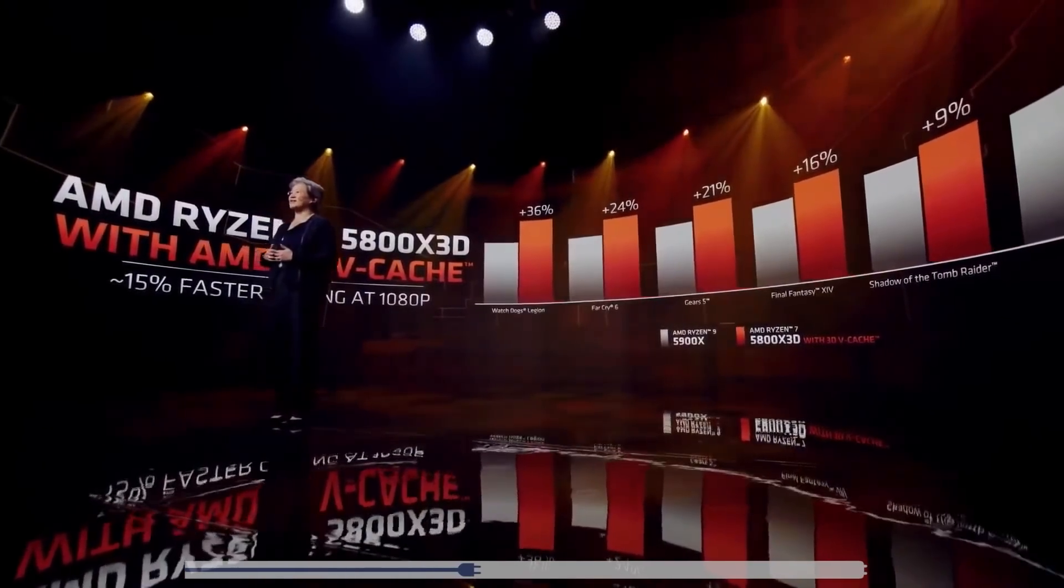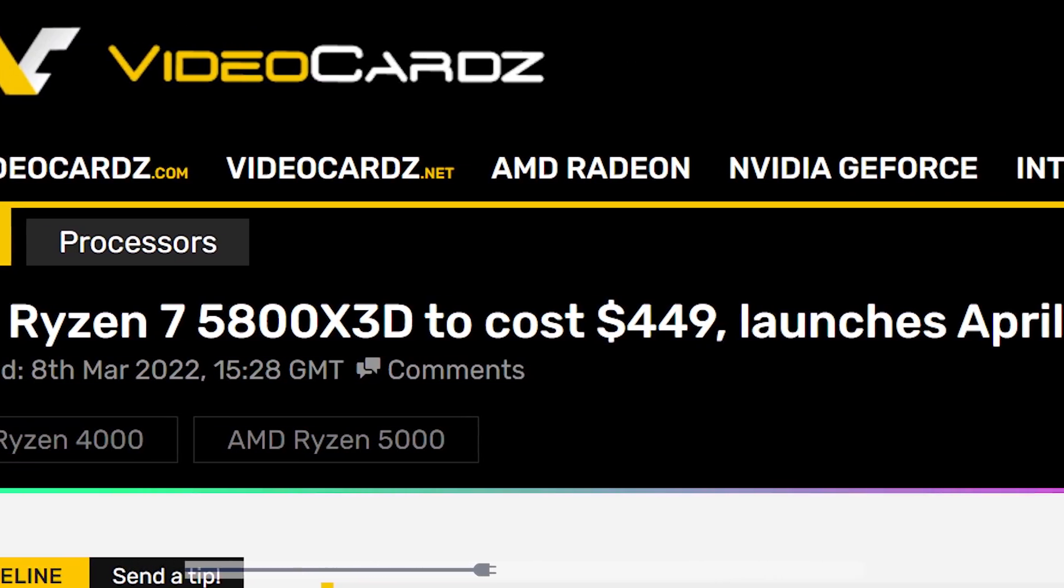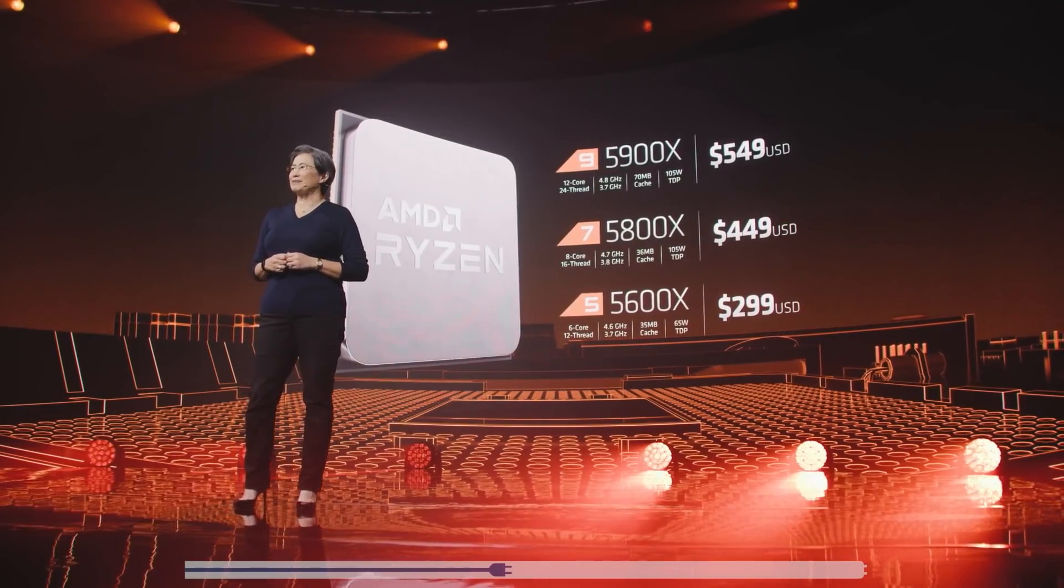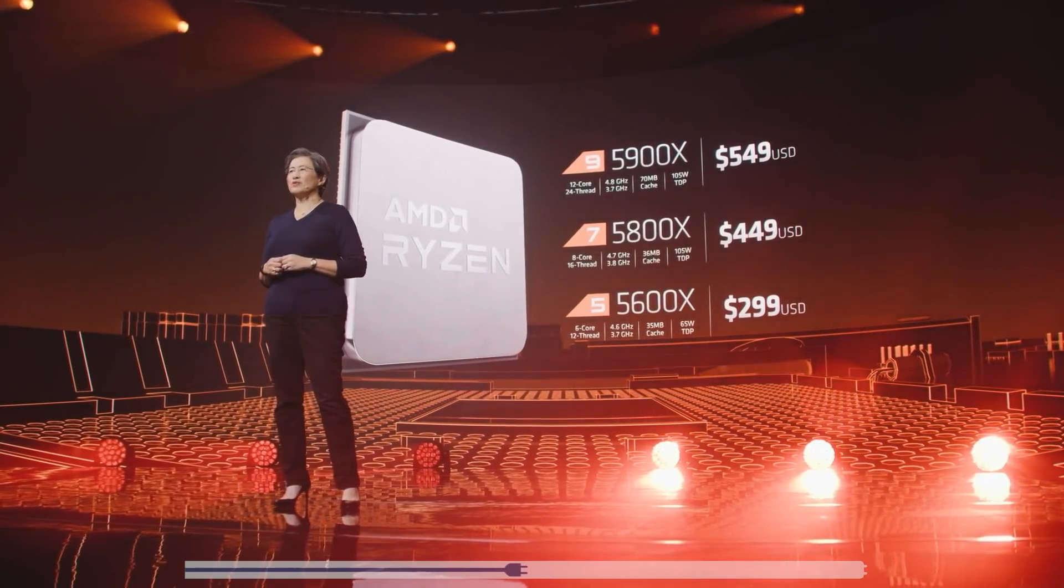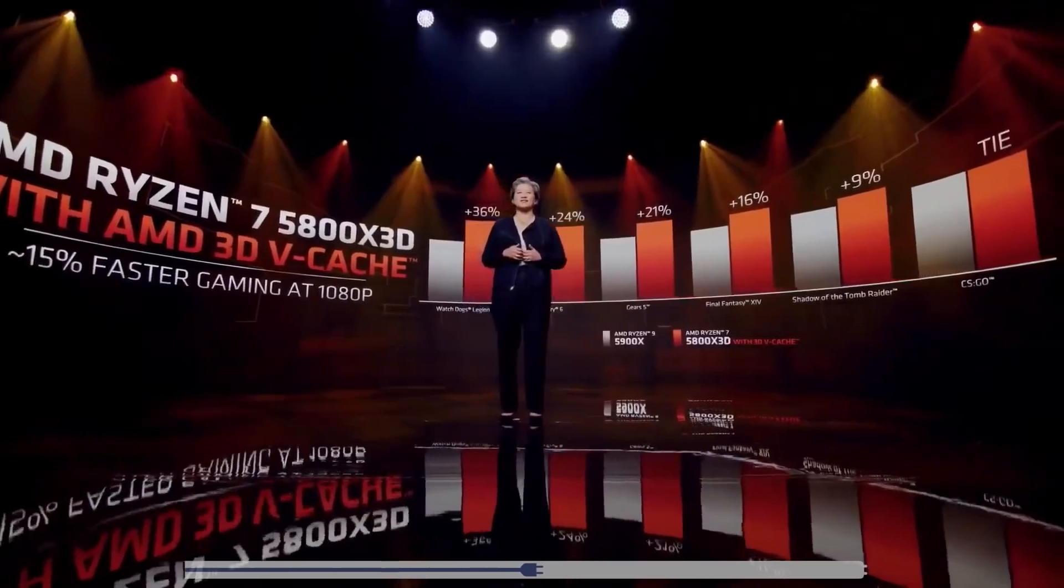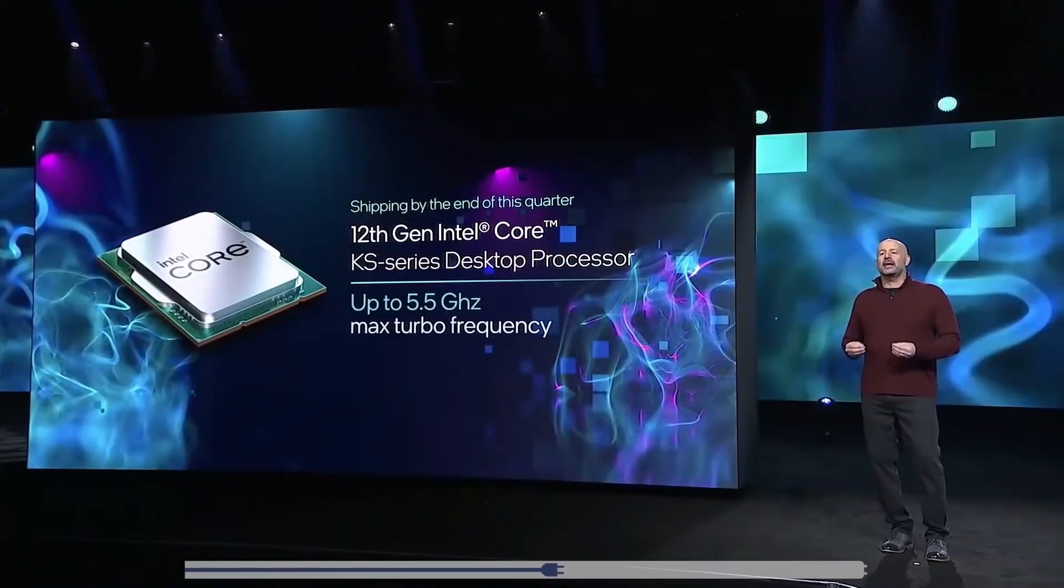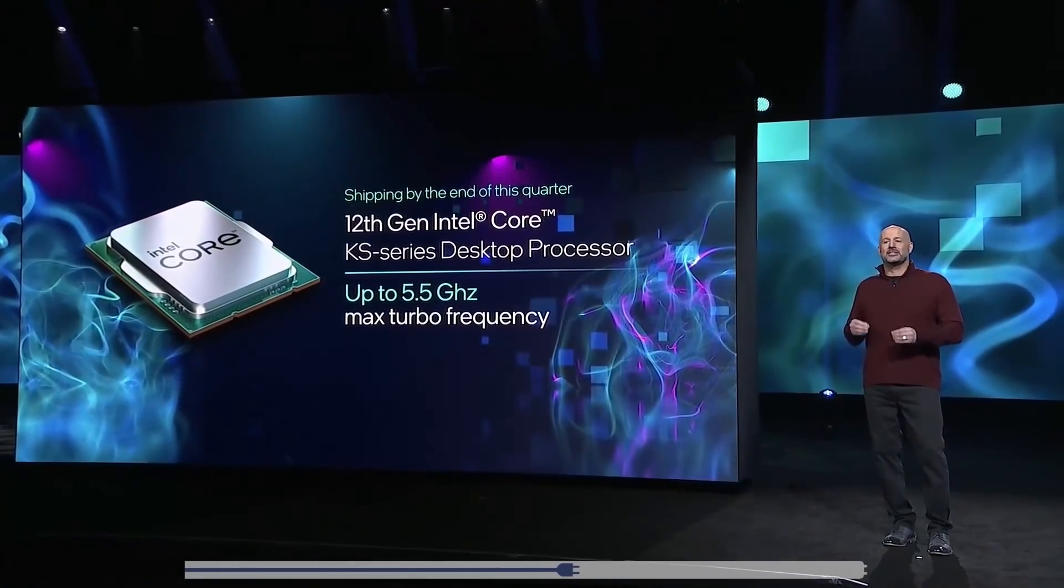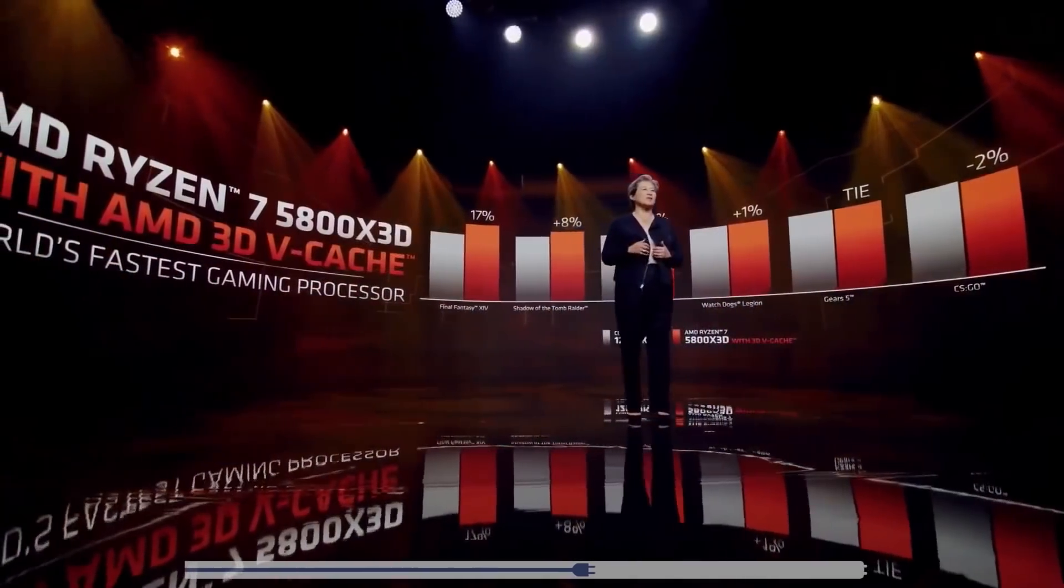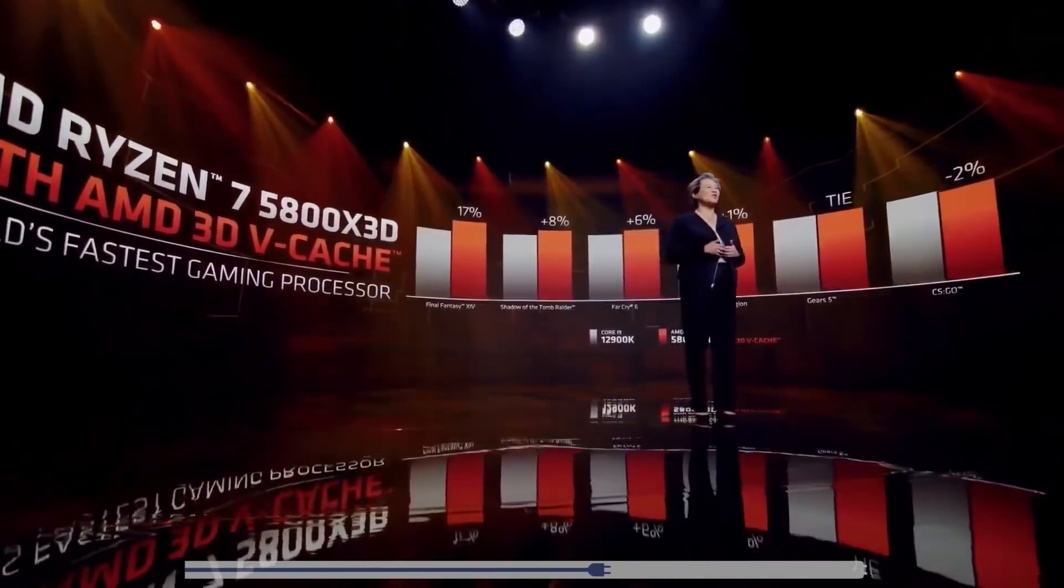Not only that, but video cards also shared the price. According to their source, it's set to come in at $449, which is the same price that their original 5800X released at. So not too bad, at least potentially. I think it's going to come down to whether it can beat everything else in gaming. Obviously, the 12900KS will be more expensive, but it also has more cores. At the very least, it should beat Intel's similarly priced chips at gaming.